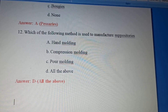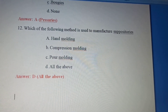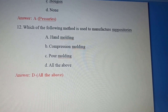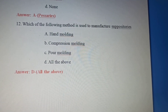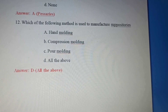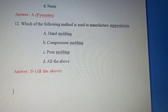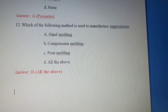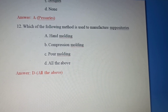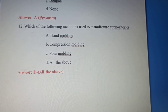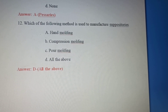Twelfth question: Which of the following methods is used to manufacture suppositories? Option A: Hand Moulding. Option B: Compression Moulding. Option C: Pour Moulding. Option D: All the above. All three methods — Hand Moulding, Compression Moulding, and Pour Moulding — are used. Correct answer: Option D, All the above.